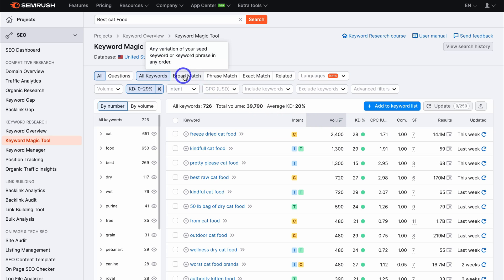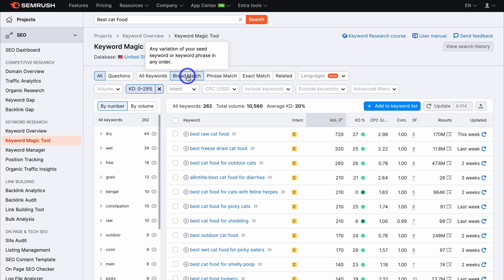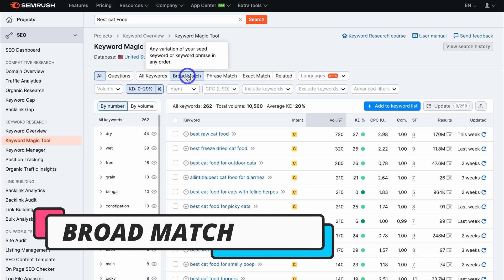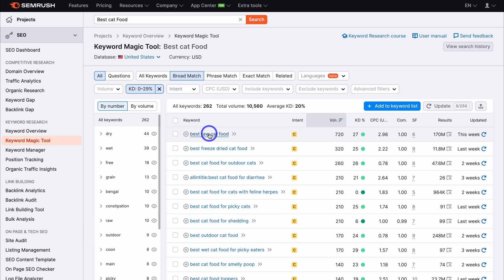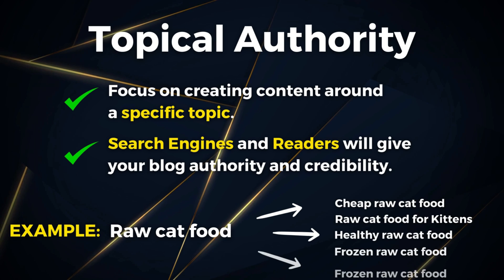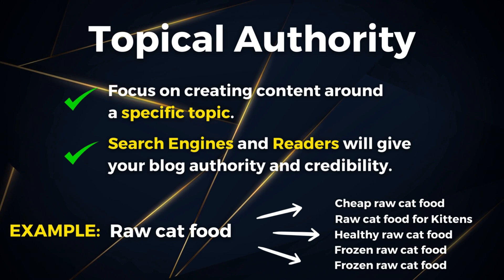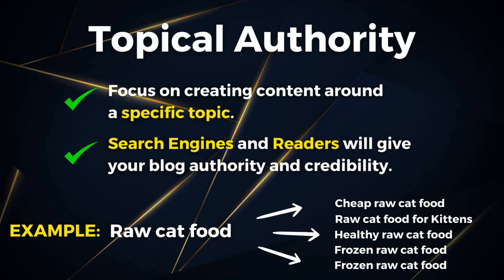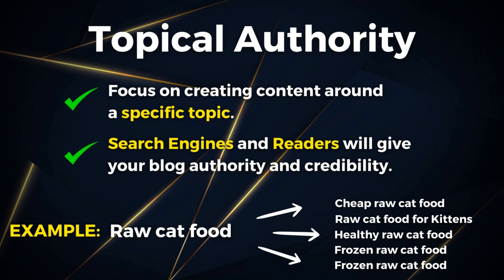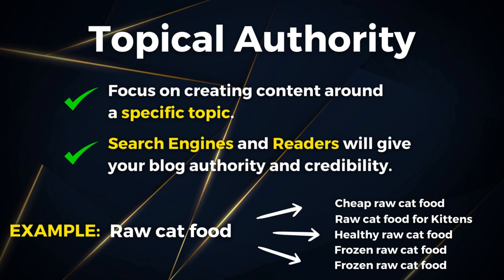We can also navigate up to 'broad match' and click here — that's going to show a variation of your main keyword. We added 'best cat food,' and down here we have 'best raw cat food,' which could be a topic I want to talk about. You want to build authority around a topic — this is called topical authority. As you build a lot of content around a specific topic, Google, other search engines, and readers will give you authority and credibility around that topic.